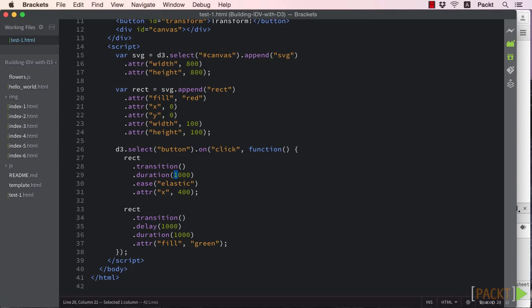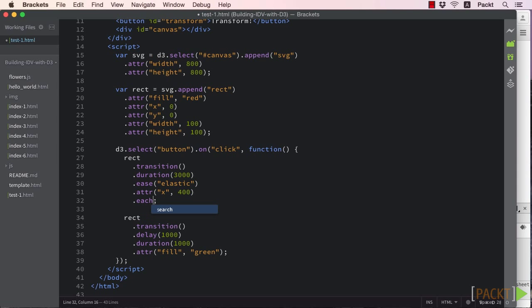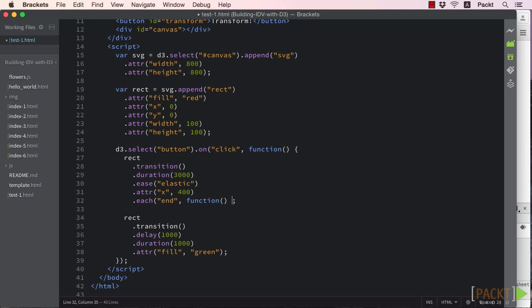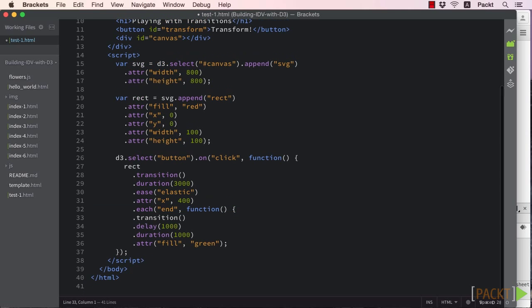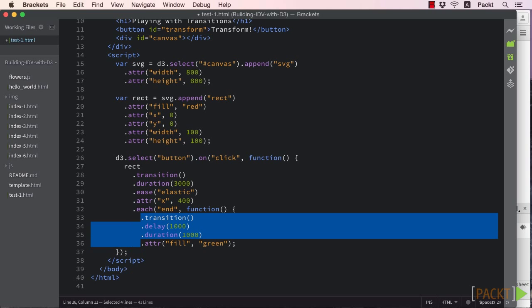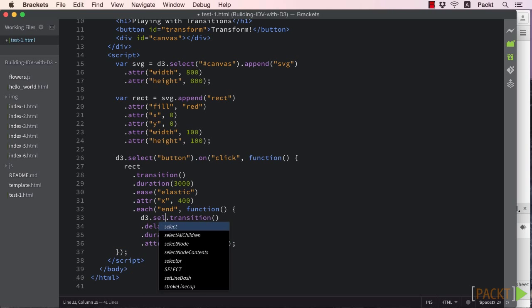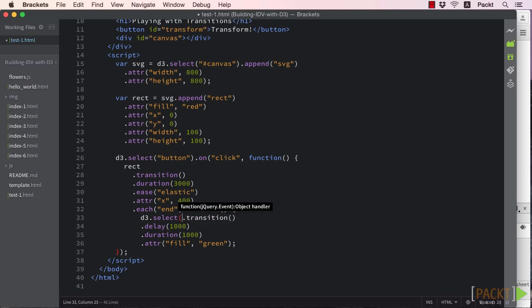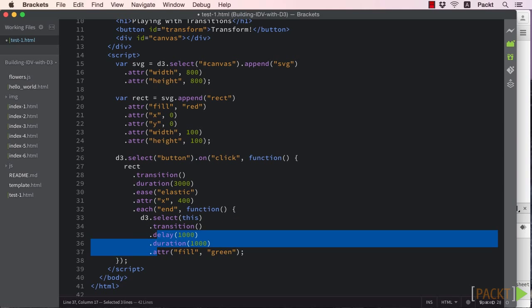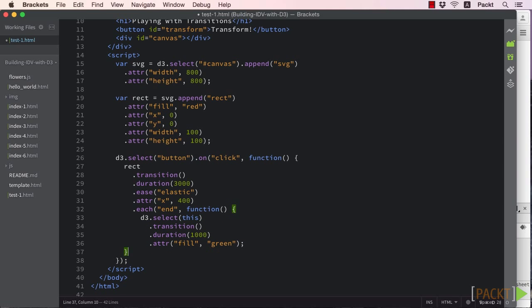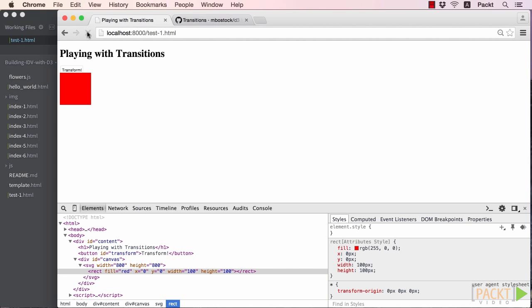A better way of doing this is to take advantage of D3's each function and listen for the end event of our transition. Every transition has both a start and an end event which are fired at the beginning and the end of the transition. We can listen for these and use them to call whatever code we want, including another transition. Hurray!